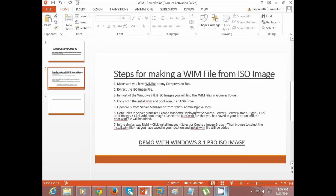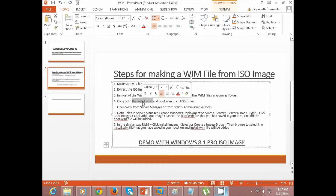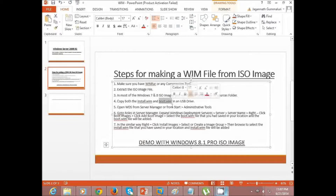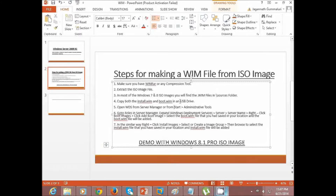Next, extract the ISO image file by right-clicking and extracting it. In most Windows 7 and 8 ISO images you will find a .wim file in the resources folder. You need to find two files: install.wim and boot.wim. If you are working on a physical server you can save them on your hard disk, or if you are working in a virtualized environment like VMware Workstation, you need to copy them to a USB drive.